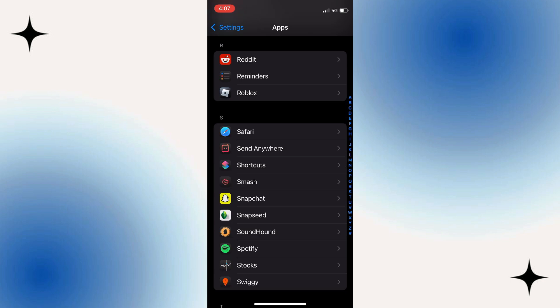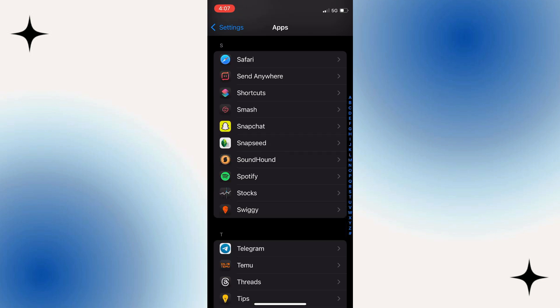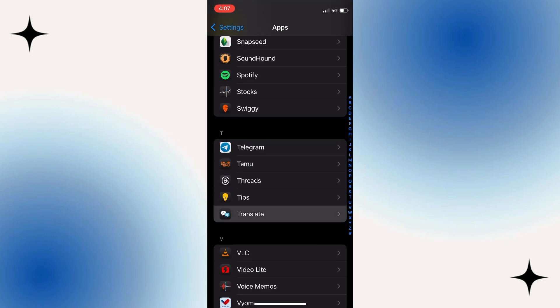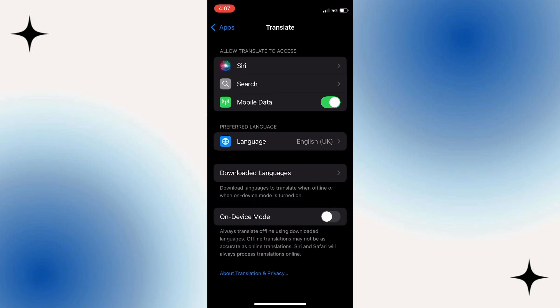Scroll through this list until you find the Translate app. Once located, tap on it to access its settings. In this section, tap on downloaded languages.